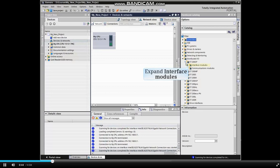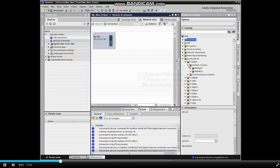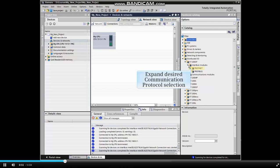An Interface Module will be inserted into our project. Expand the Interface Module menu item. In this example, we will be networking the ET200SP via PROFINET. Expand the PROFINET menu.